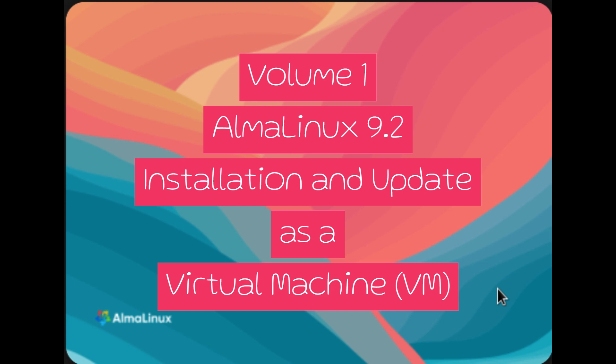Whether you're a seasoned IT professional or someone just starting out on their web hosting journey, this tutorial is designed to provide you with a comprehensive guide to get your web server up and running smoothly. So, grab your favorite beverage, get comfortable in your chair, and let's dive into the world of AlmaLinux web hosting.